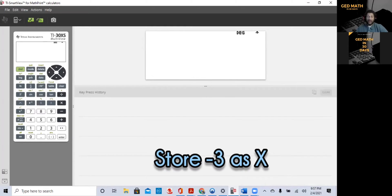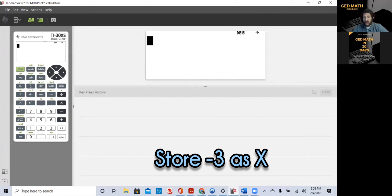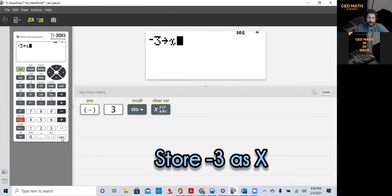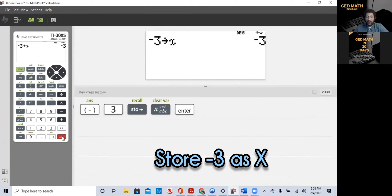First of all, when x is equal to minus 3, the first thing we want to do is store x as negative 3. We're going to do negative 3 — and we want to use the negative key near Enter, not the subtraction sign. I call this 'negative' and I call the other one 'subtraction.' So minus 3, store x, press Enter. Now minus 3 is stored in the variable x.